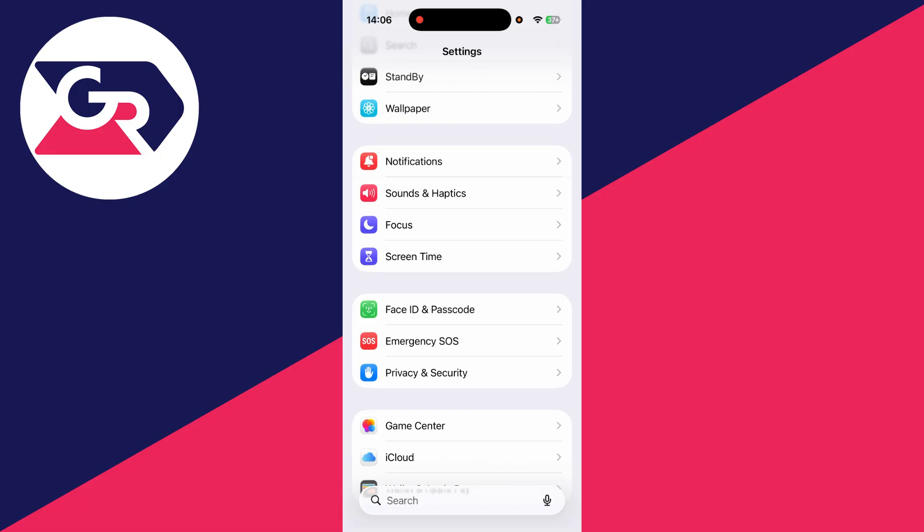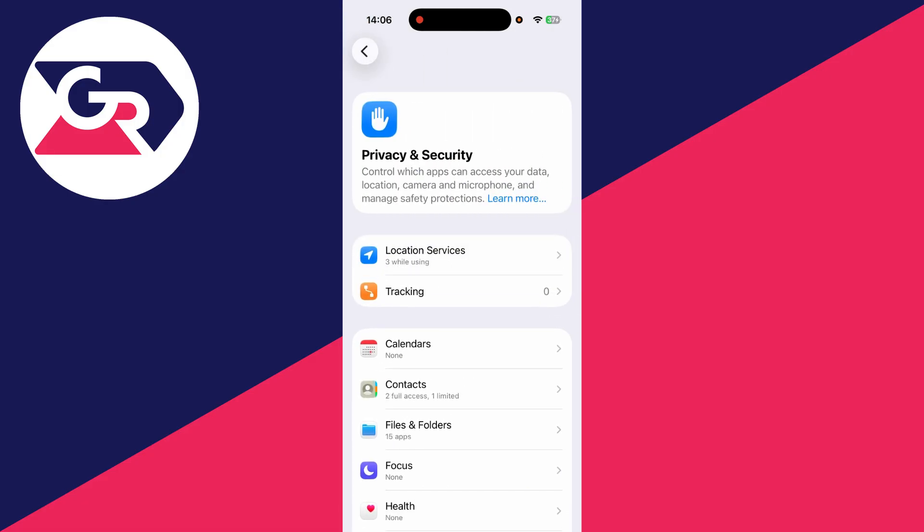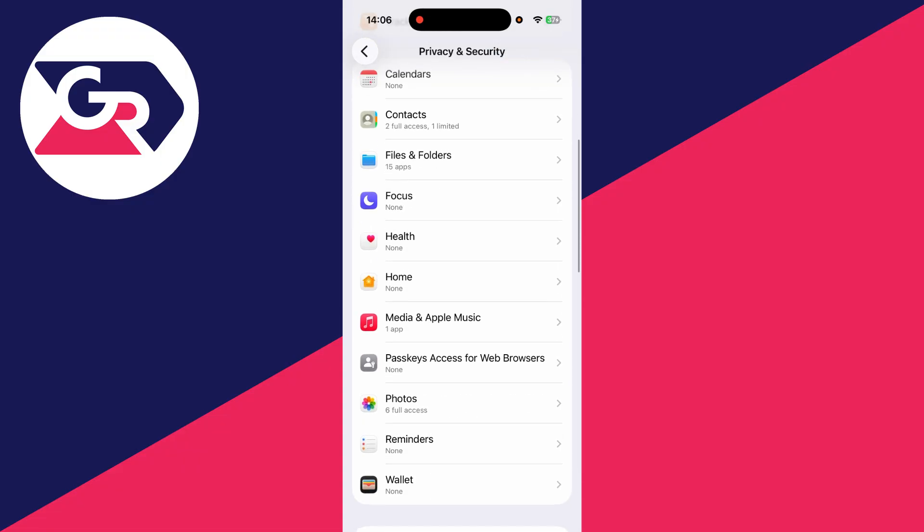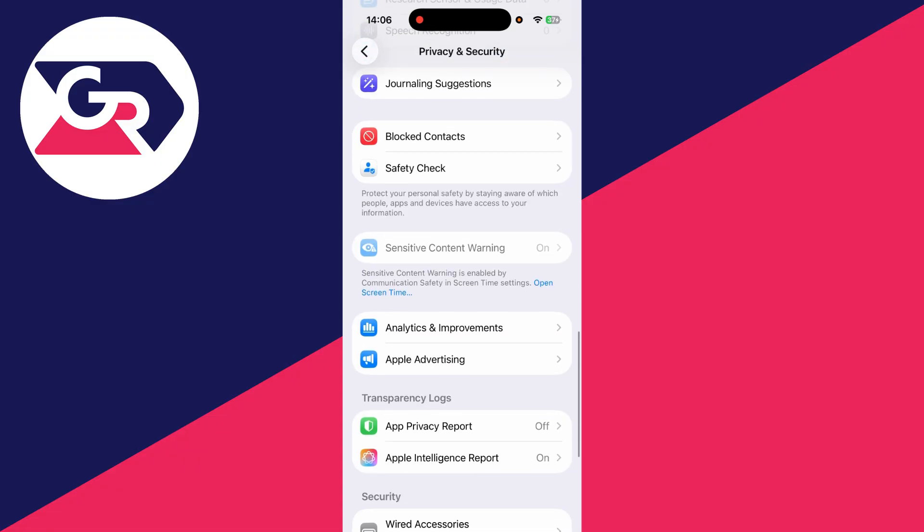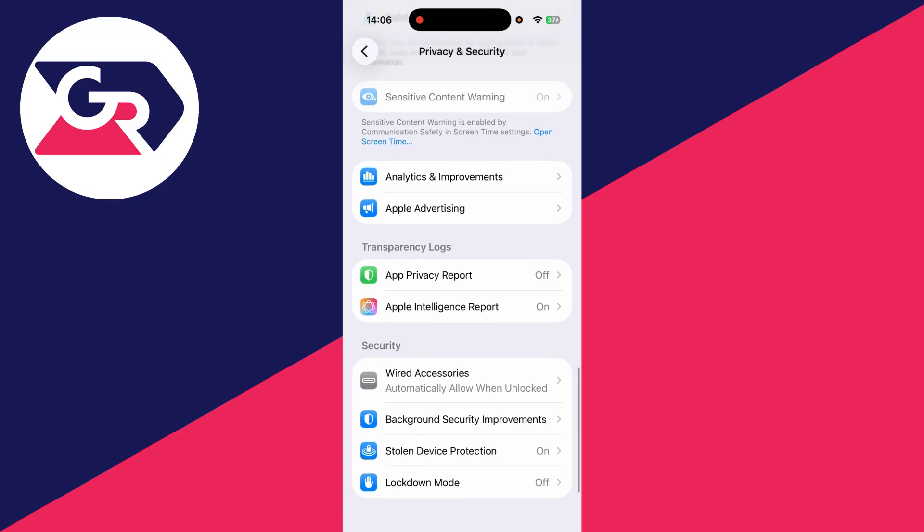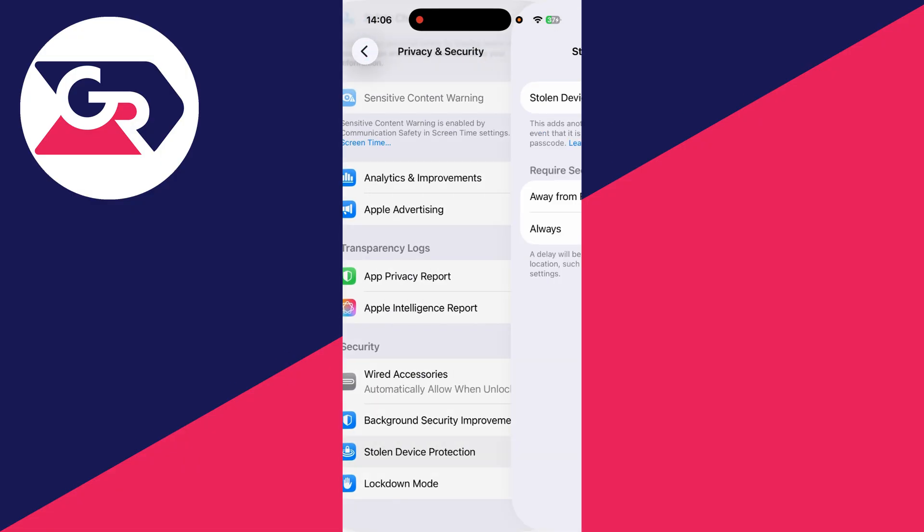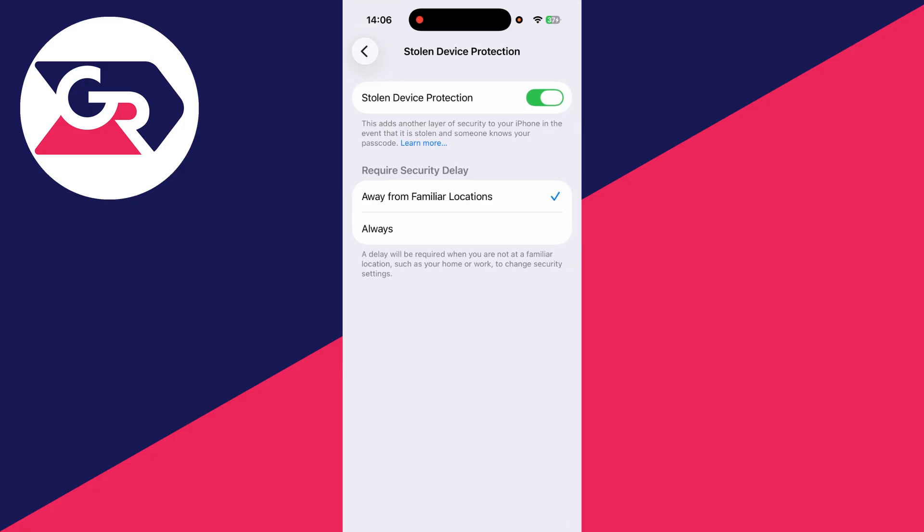Then what you want to do is go into Privacy and Security, then scroll down like this and find the option for Stolen Device Protection at the bottom.